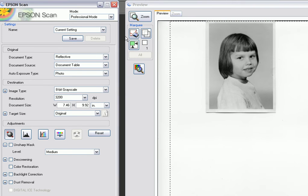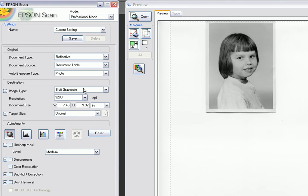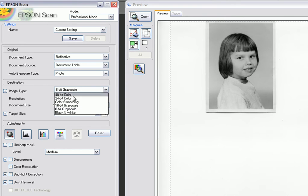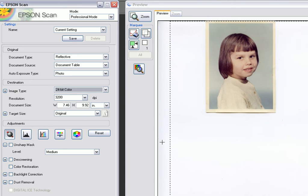On the left-hand side, the document type is reflective — that's a color print and not a piece of film. The image type has actually been scanned in as 8-bit grayscale, but I want this to be a color photograph, so we'll select 24-bit color. You'll see that the preview on the right has automatically changed.